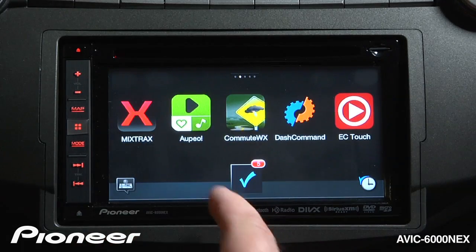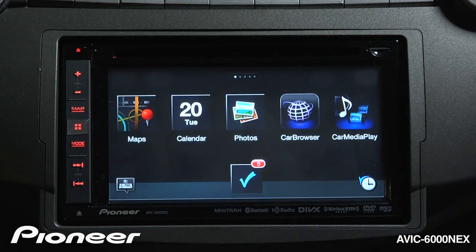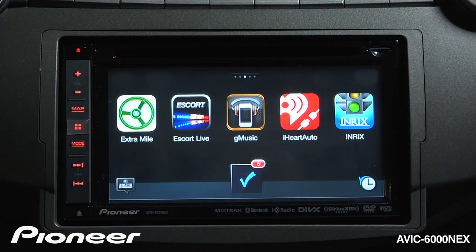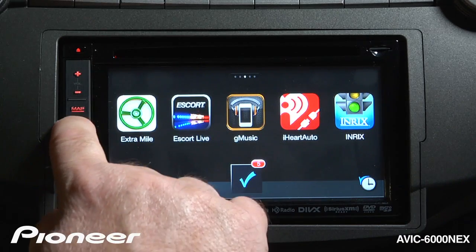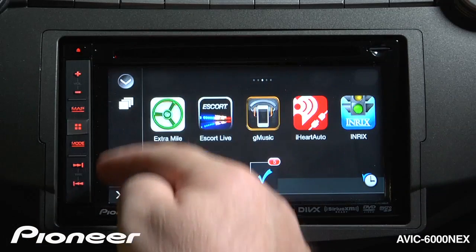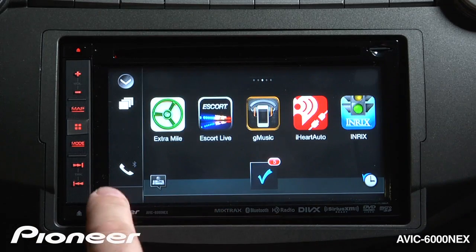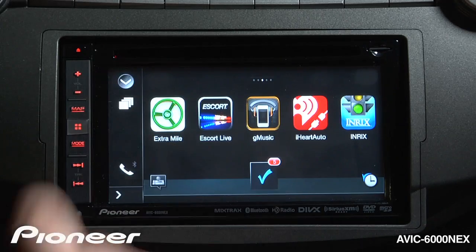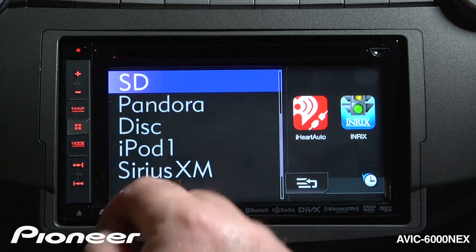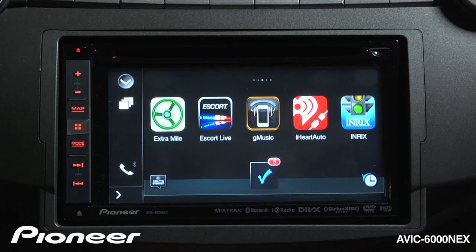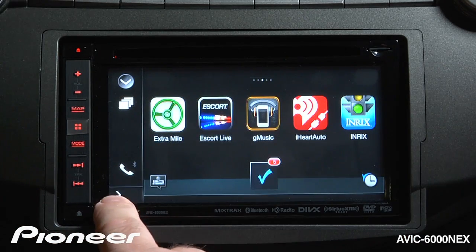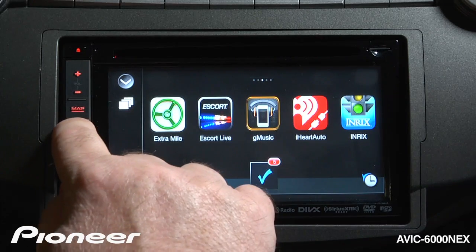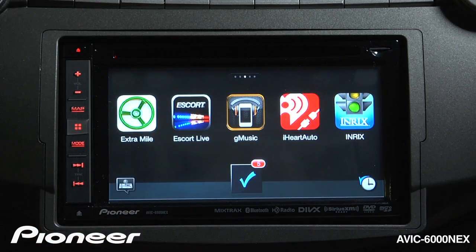Here you can see I have access to a number of different apps, all operating directly from my phone. A double tap on the Home button will bring up the control panel on the side, where I can get to my phone function, get to my source list, and get navigation information across the bottom of the screen. Another double tap on the Home button will make that control panel go away.